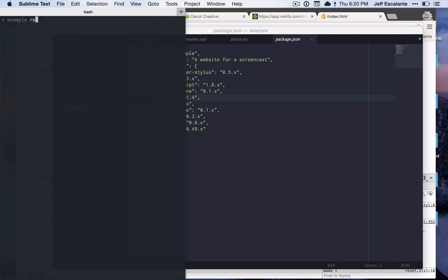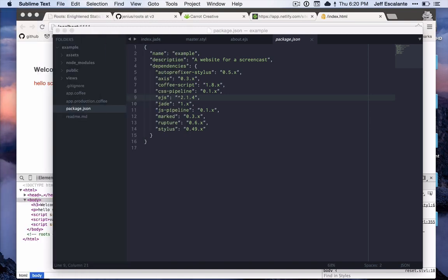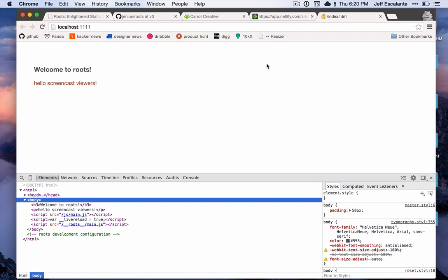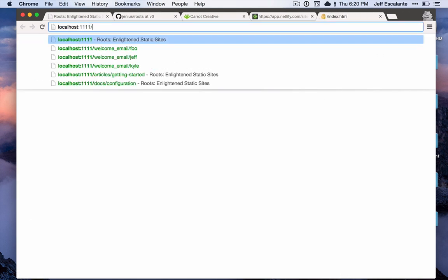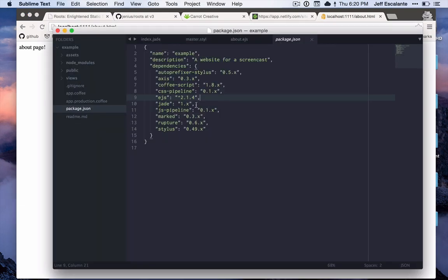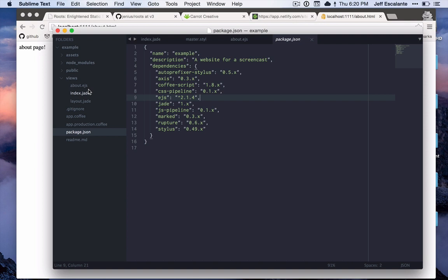With that in place, we can just run watch again. As soon as our site compiles, we will see that we can go to about.html and here's our about page. This compiled out correctly to HTML, which is just wonderful. So that's how easy it is to add another language or replace a language in roots. All you have to do is use that language's file extension and install the compiler, and roots just takes care of everything else for you. Super straightforward.